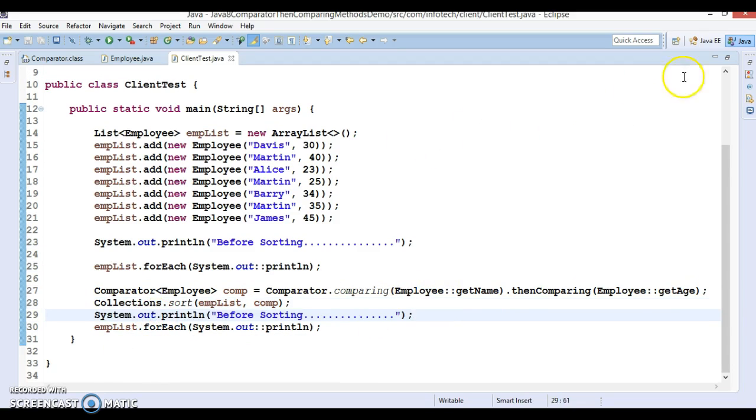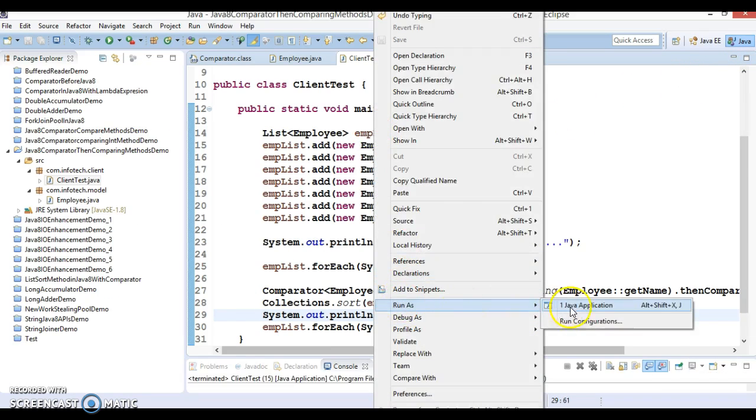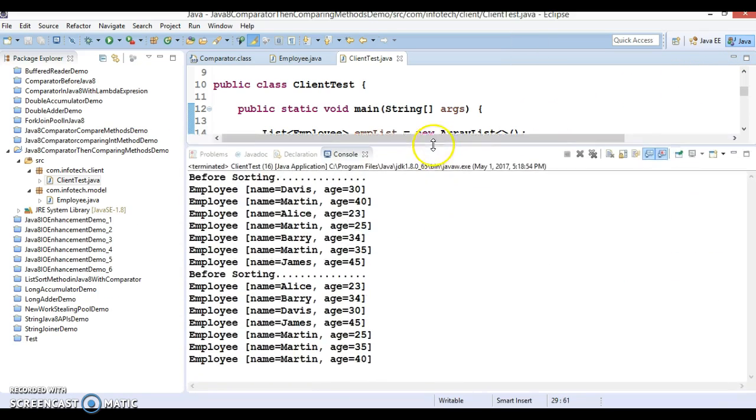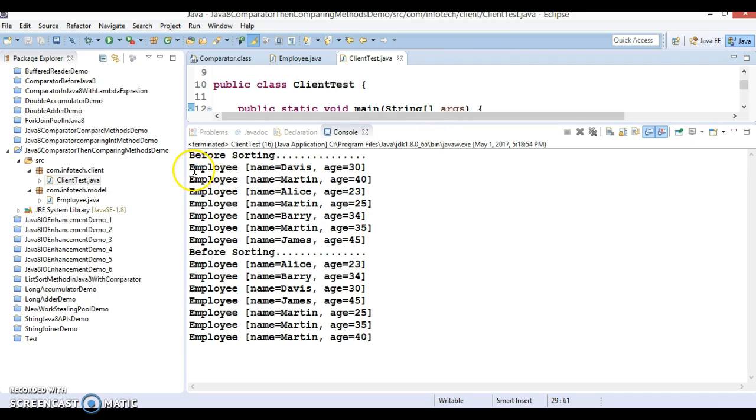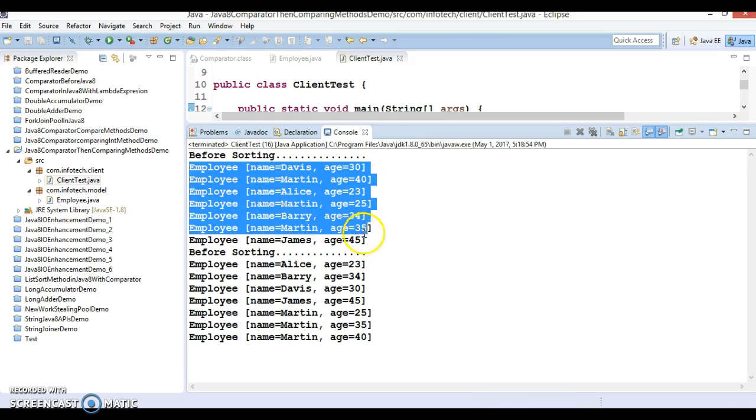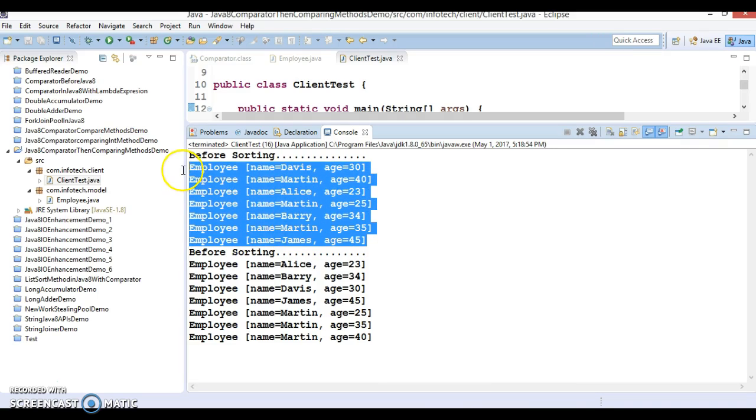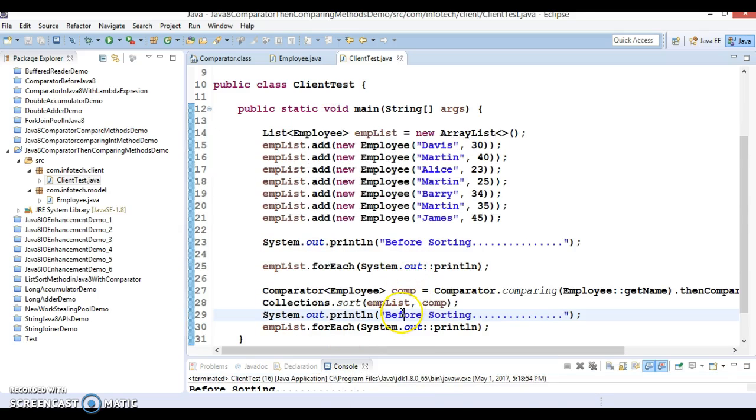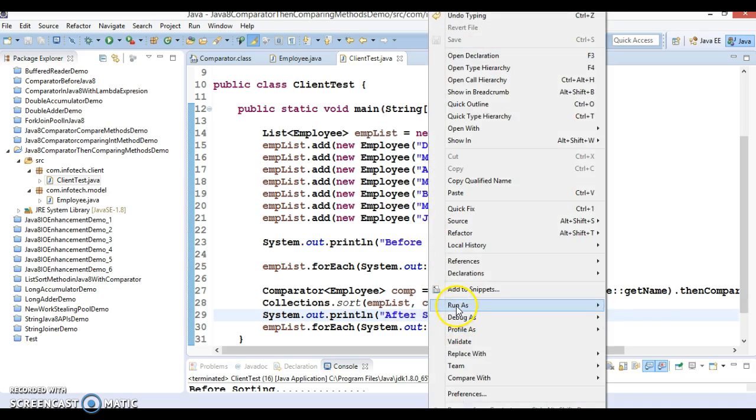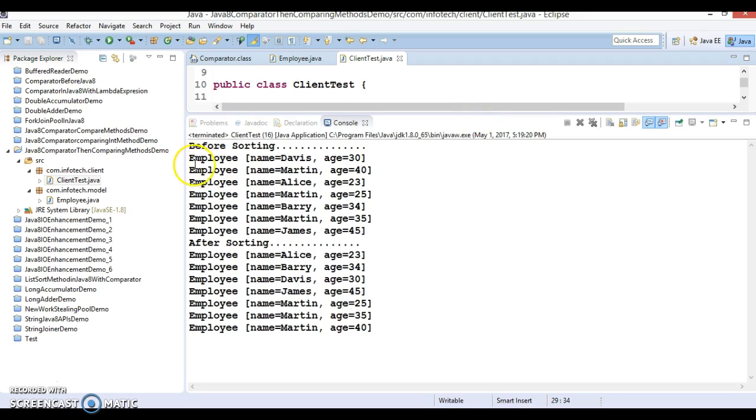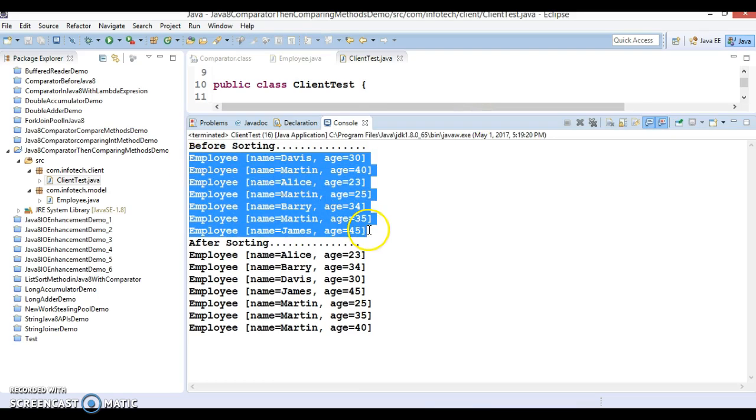Now let's run this application. You can see before sorting you get the employees in the same order in which you have inserted them into the list. But after sorting, here the order in which you have inserted into the list you get the elements in the same order because list maintains insertion order.